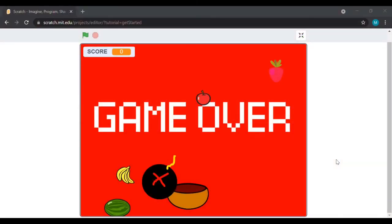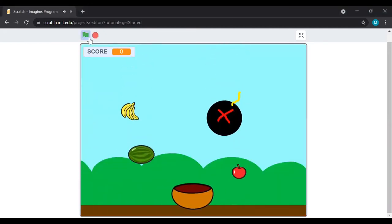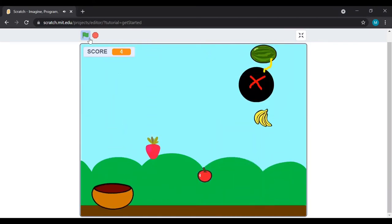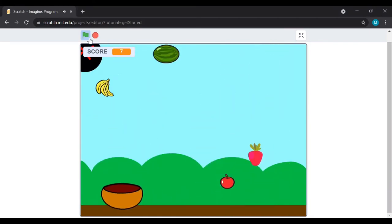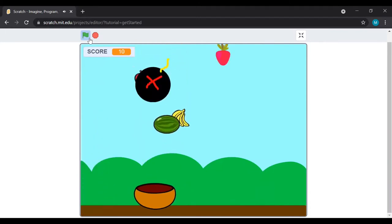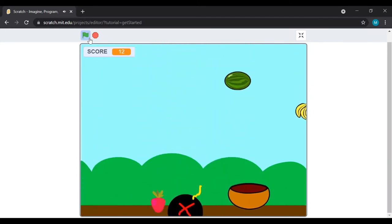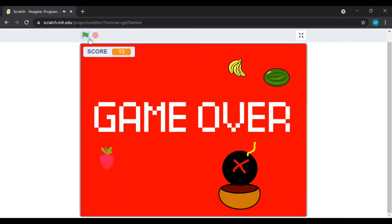Hello everyone and welcome back to my channel Study with Muntaz. Today I'm sharing another video on Scratch — a very simple project called Fruit Catcher. There are many sprites of fruits and one ball which makes the game interesting. You have to move the ball left and right, avoid touching the ball, and collect the fruits to increase your score. If you touch the ball, your game will be over and it will show the final score.